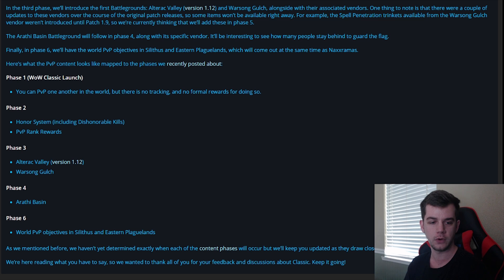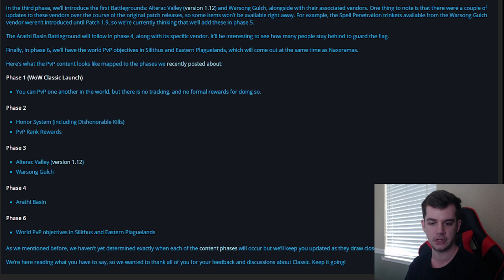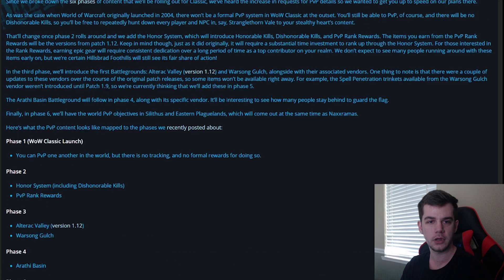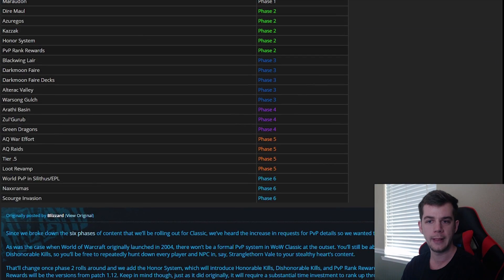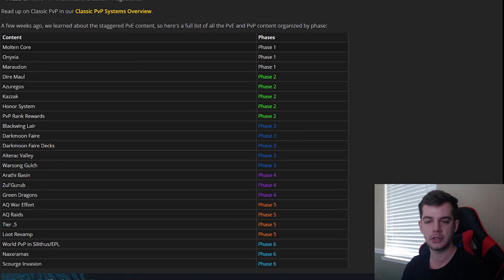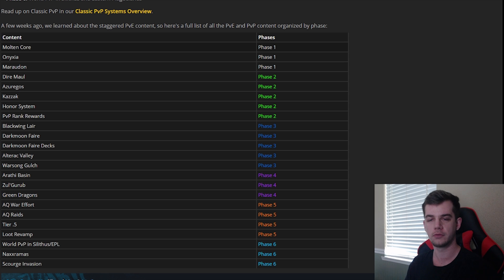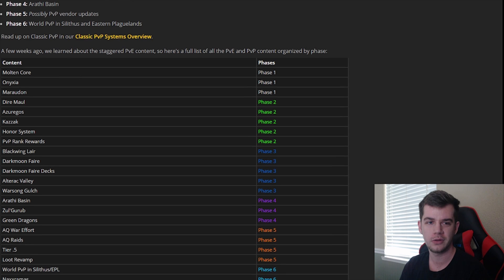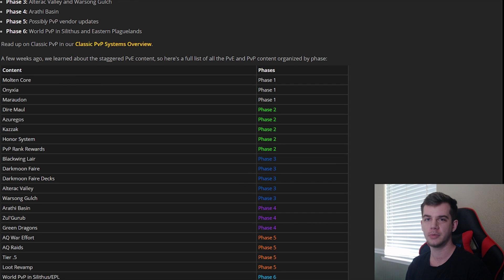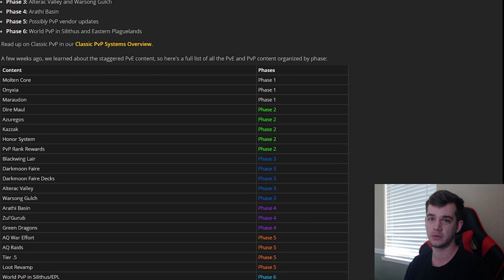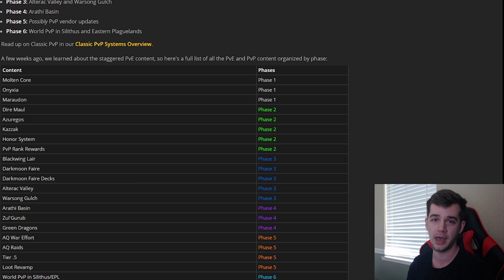Phase 4 is Arathi Basin, and Phase 6 is the world PvP in Silithus and Eastern Plaguelands. So if we look up here, we can actually see how the PvP is going to be implemented with the rest of the content. Now let's talk about what's good about this post and what is very, very, very bad about this post.